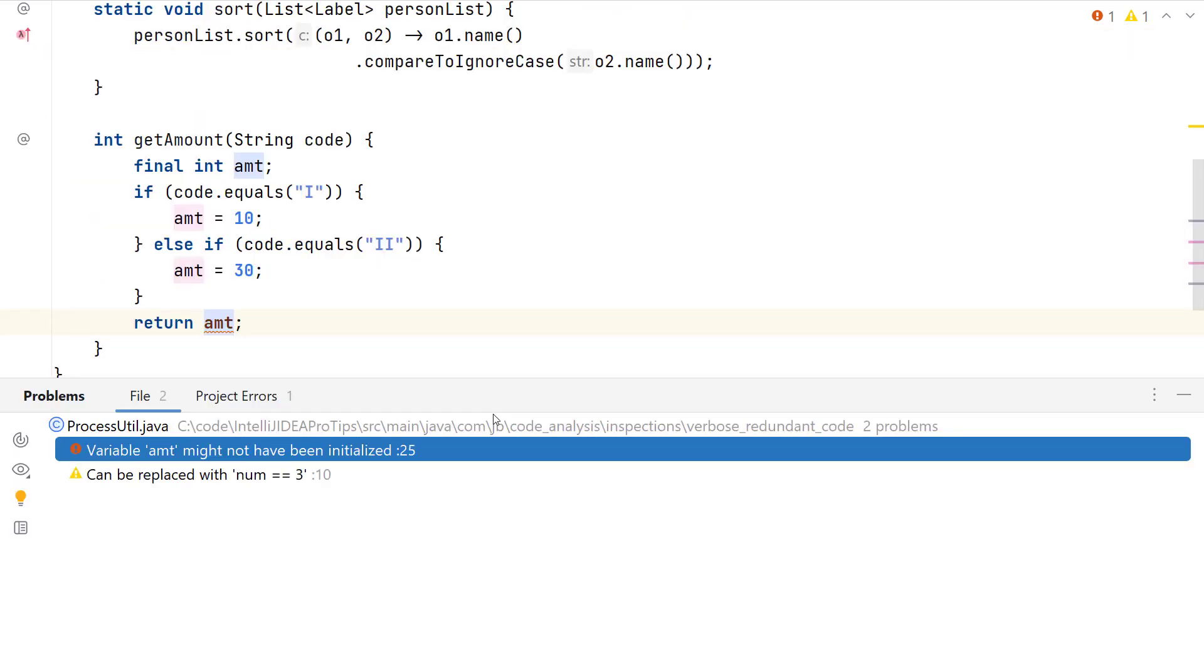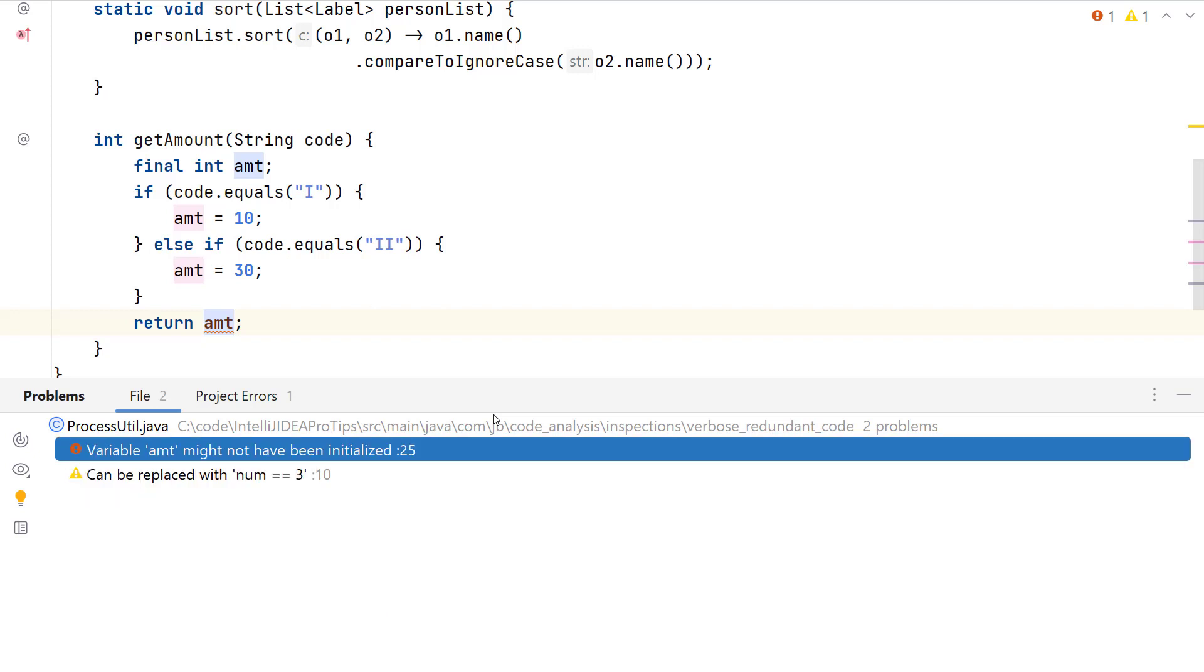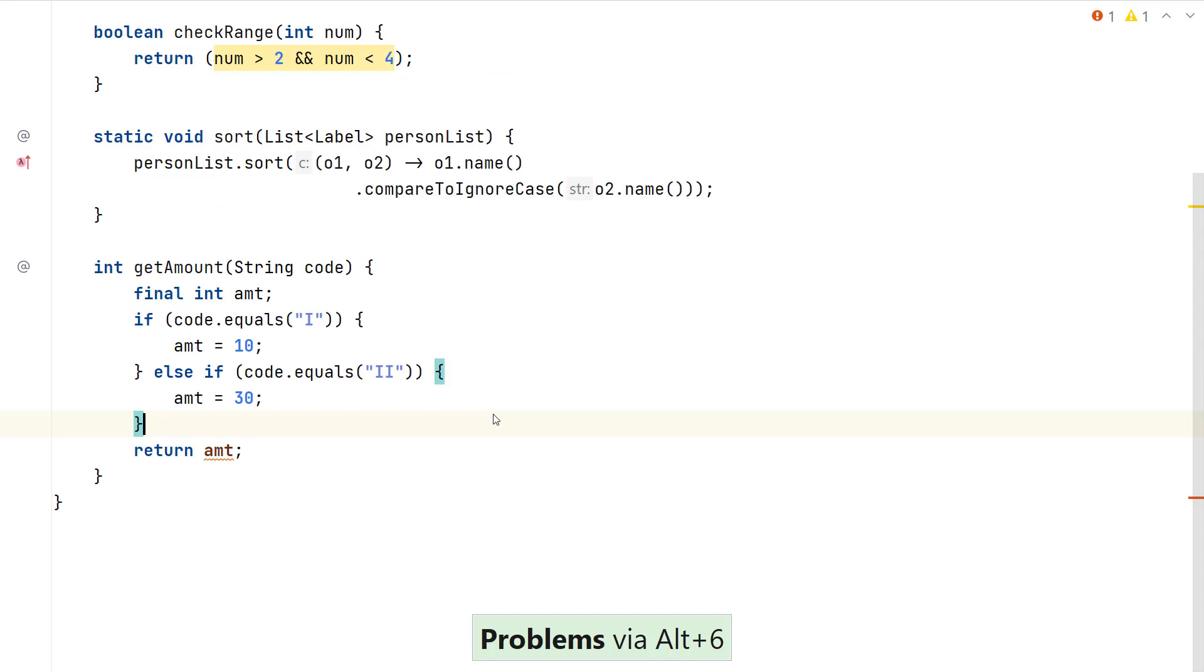The next problem states that the variable amount might not have been initialized. The suggestion is to initialize the variable amount to a value. But this will not work because I have defined the variable amount as a final local variable. When I revisit the get amount method, I realize that the variable amount is assigned a value when the code equals Roman1 or Roman2 value. And not if any other value is passed to this method. So an alternate could be to define an else block here.